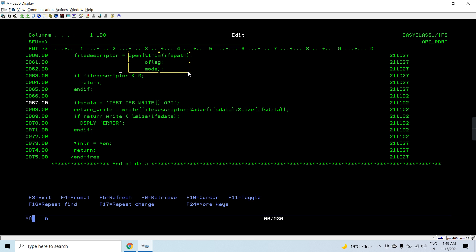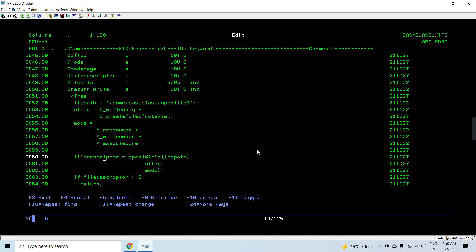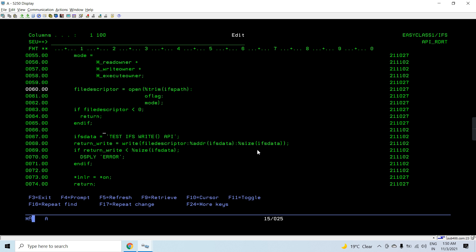Once the open API is called, the file is open and the file descriptor is allocated. We'll pass that file descriptor to the write API - this file is open in write-only mode. We'll be passing the address of the data we are going to write to the IFS stream file, and the size of the data variable. I can use %TRIM here so we write less than the 500 bytes declared. We'll also capture return_write.